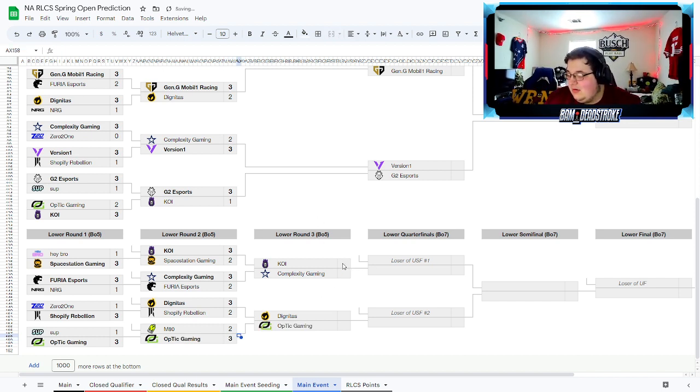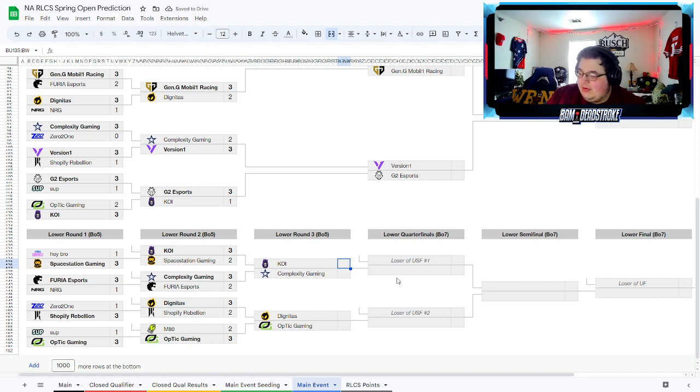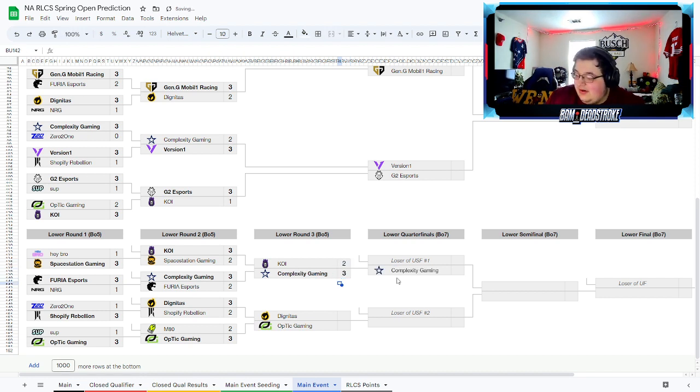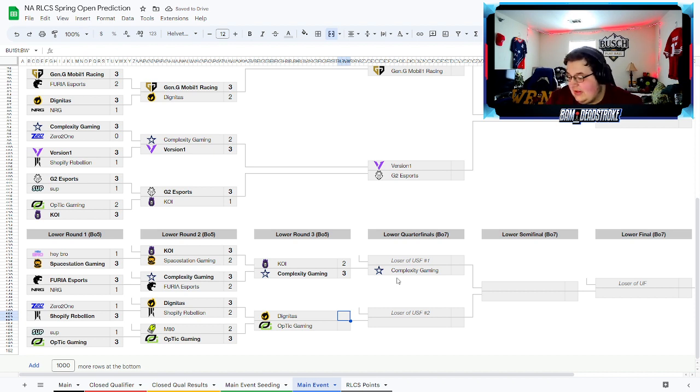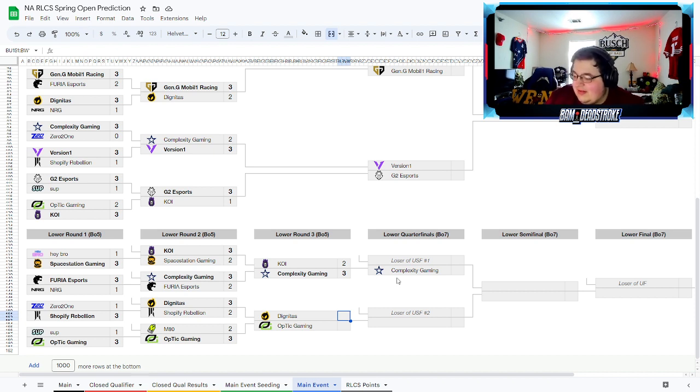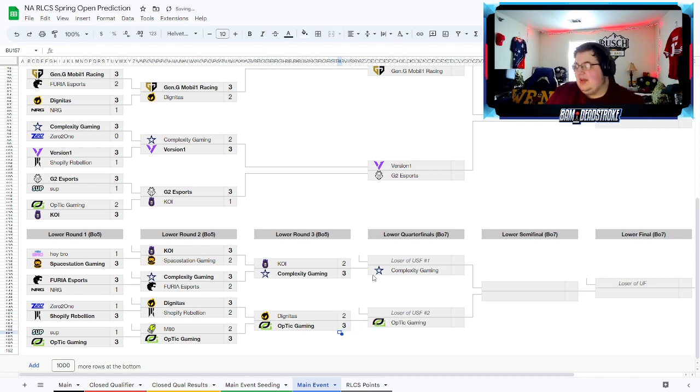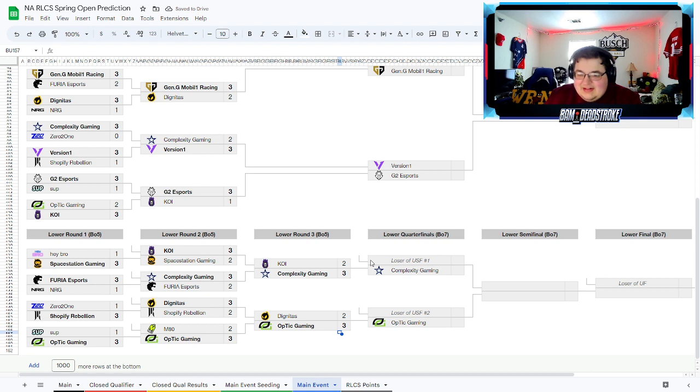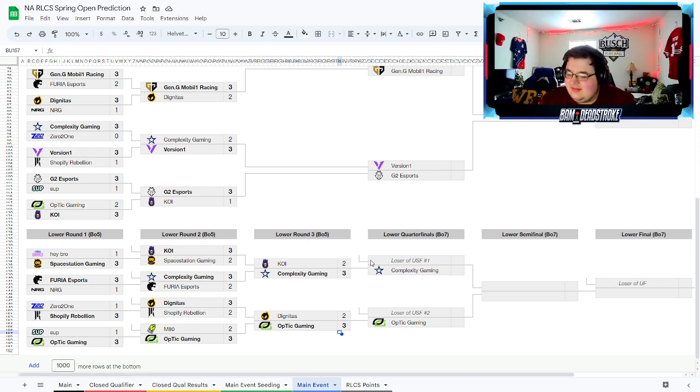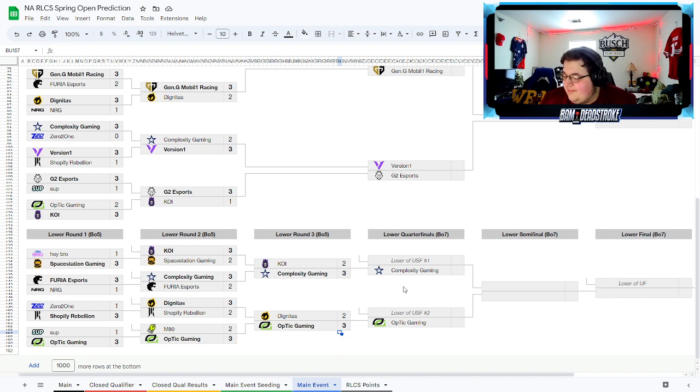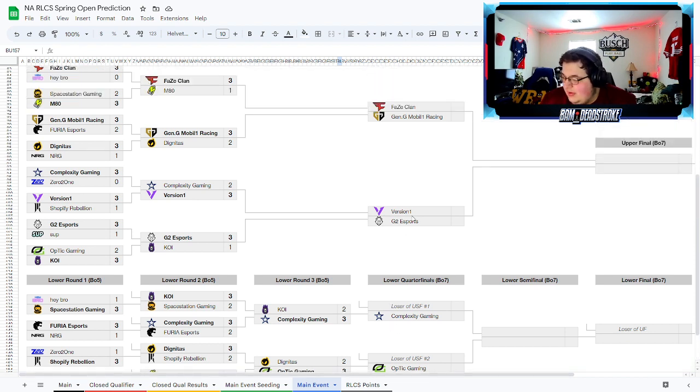We'll go ahead and stay here in lower round three. We'll go with COY falling out here to Complexity. Not a bad result for COY, first event together. Dignitas, I think Dignitas probably joins them. I think Optic, they've had a little bit of time together, they've been looking really good, they've been looking better. They're kind of like Furia in that sense, they've looked a little bit better, so we'll have Optic moving on.